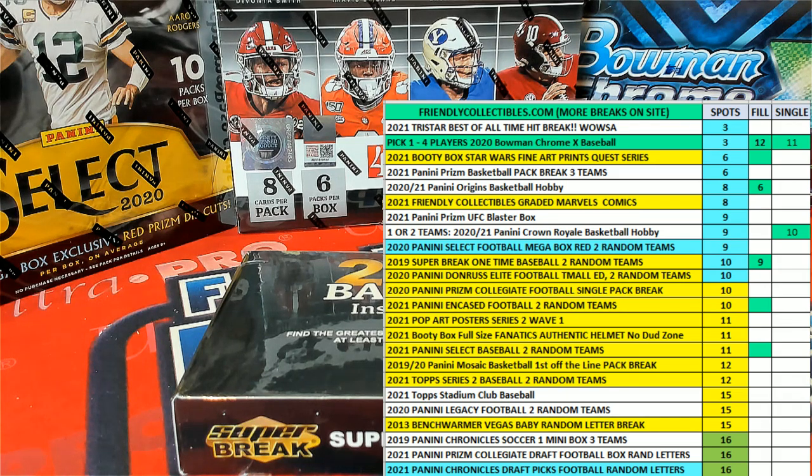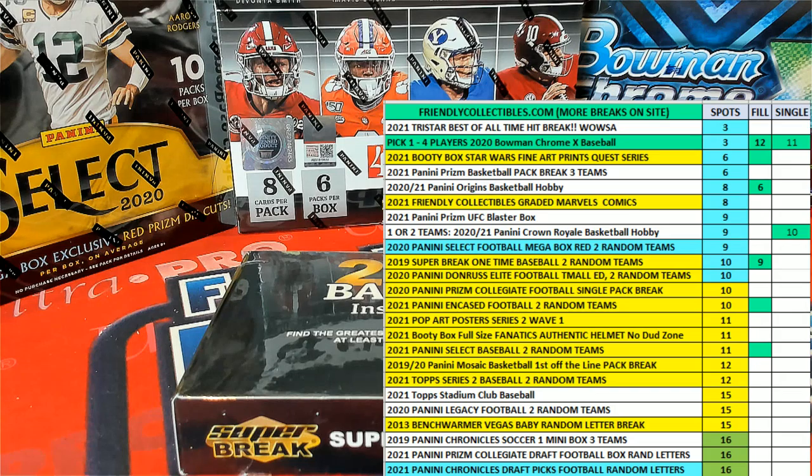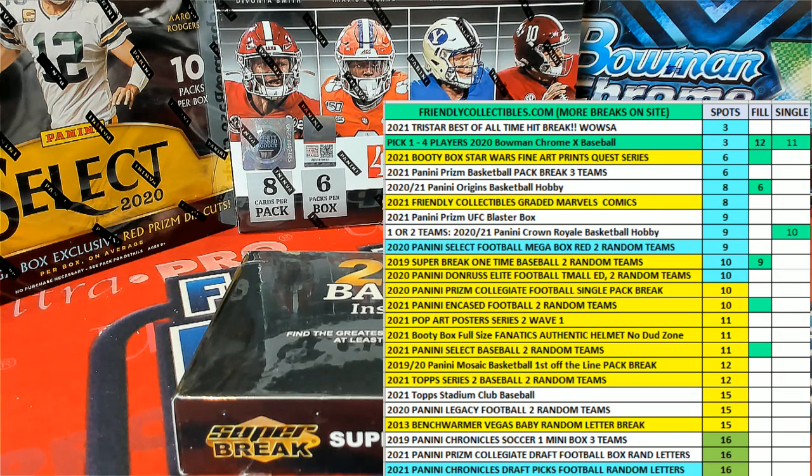Hi guys, booty box. This is a Star Wars fine art prints quest series filler B for 103. Good luck guys.